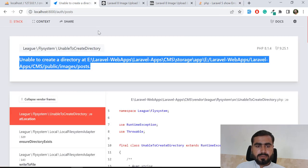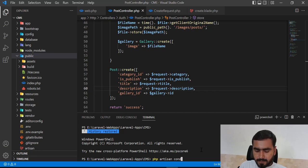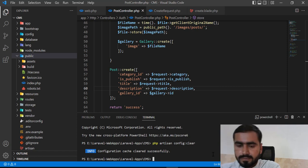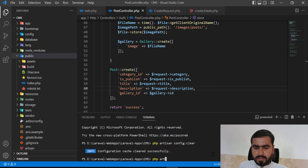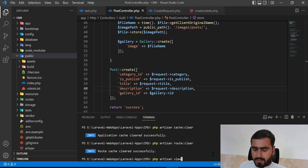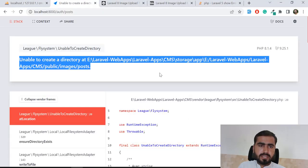Let's go to the project and clear the cache. Running 'php artisan config:clear', then 'php artisan cache:clear', 'php artisan route:clear', and 'php artisan view:clear'. These commands clear your caches, views, and related stuff. Configuration is now cleared.